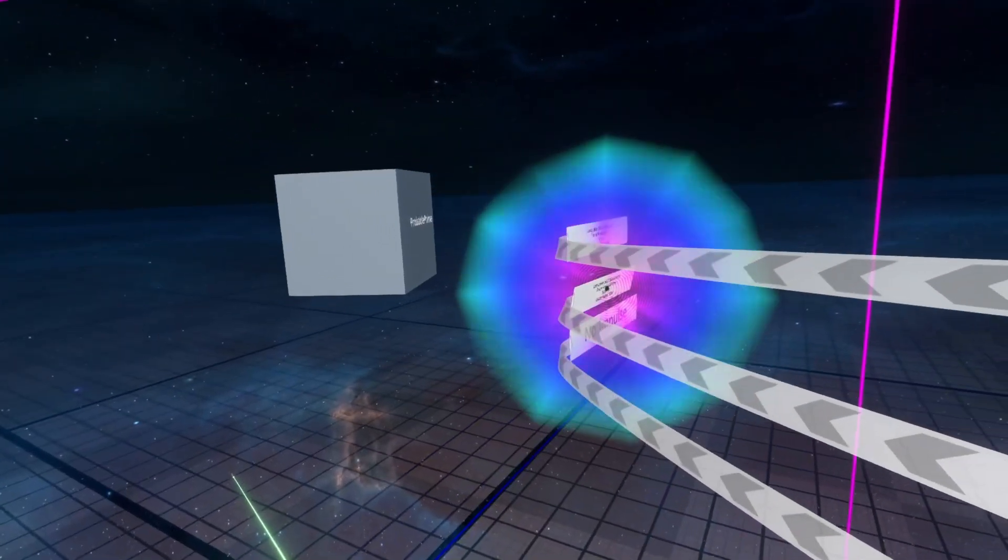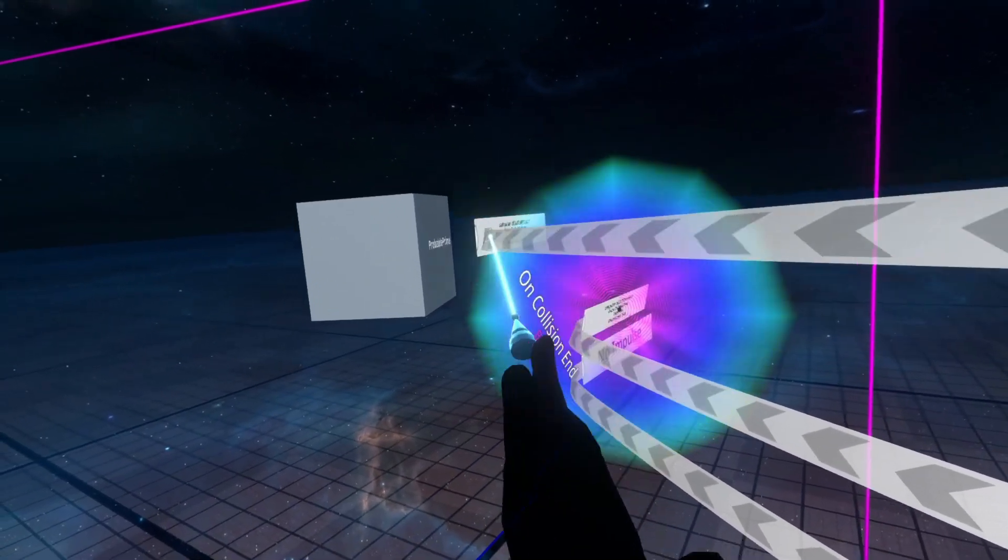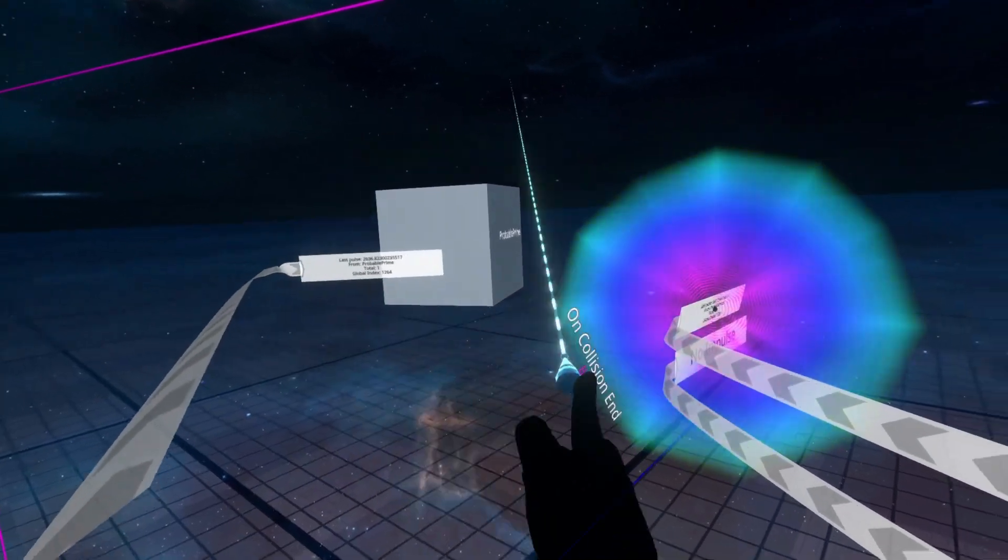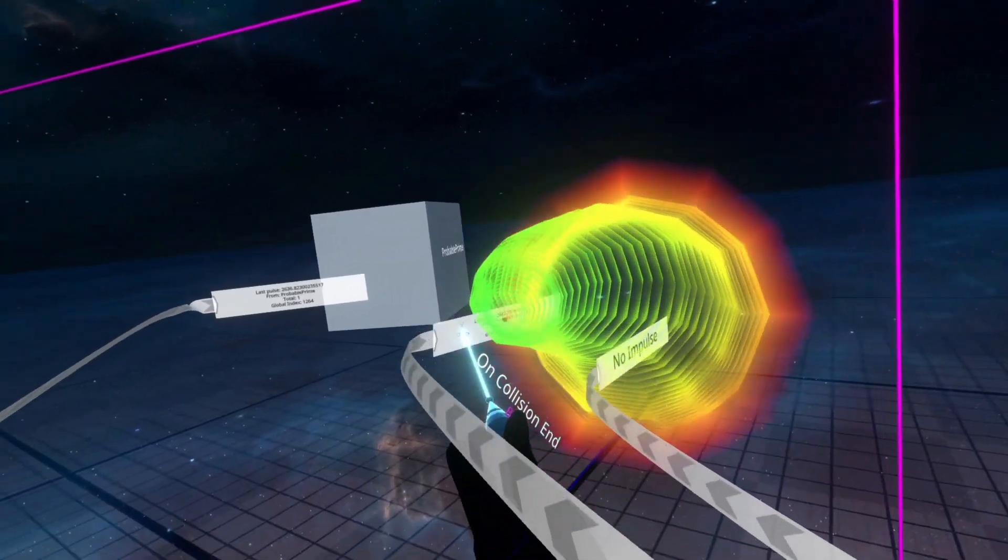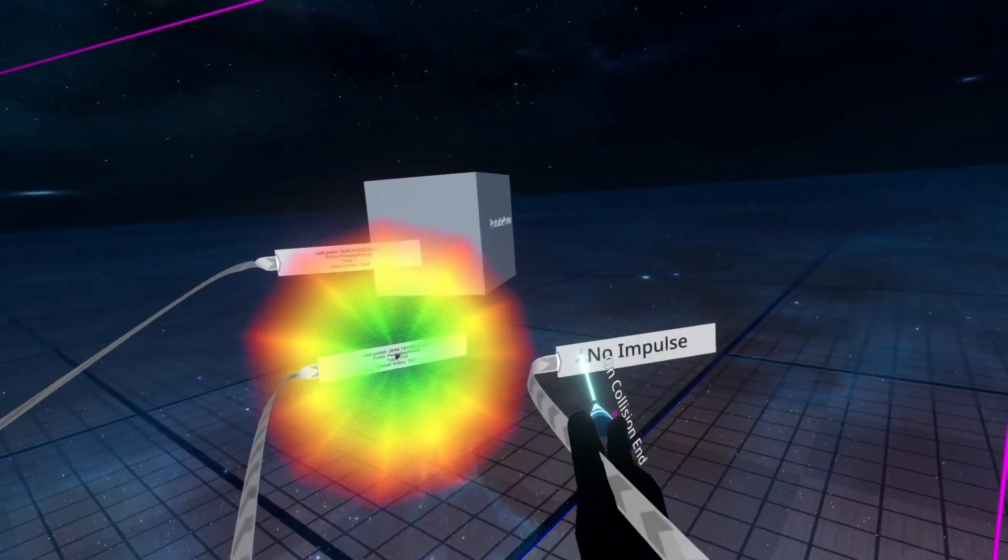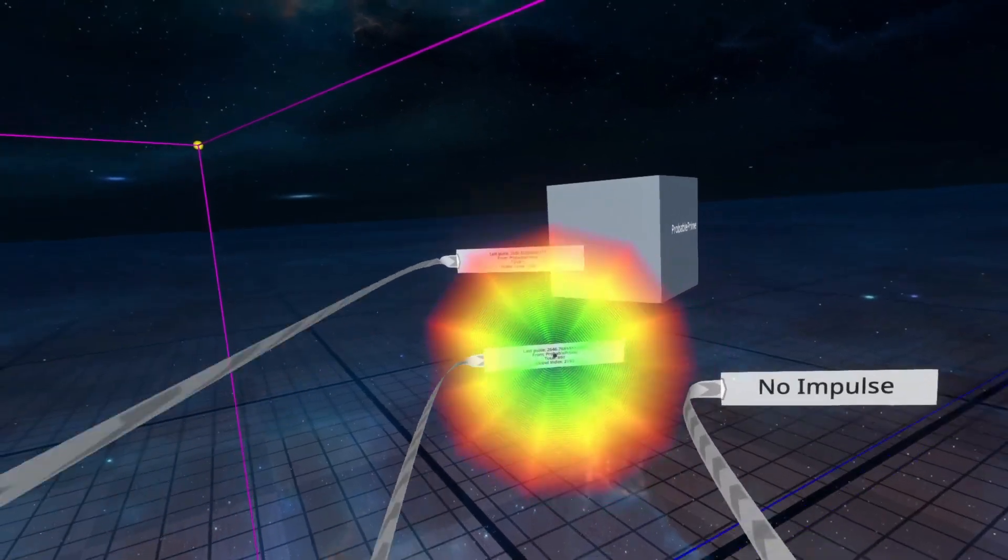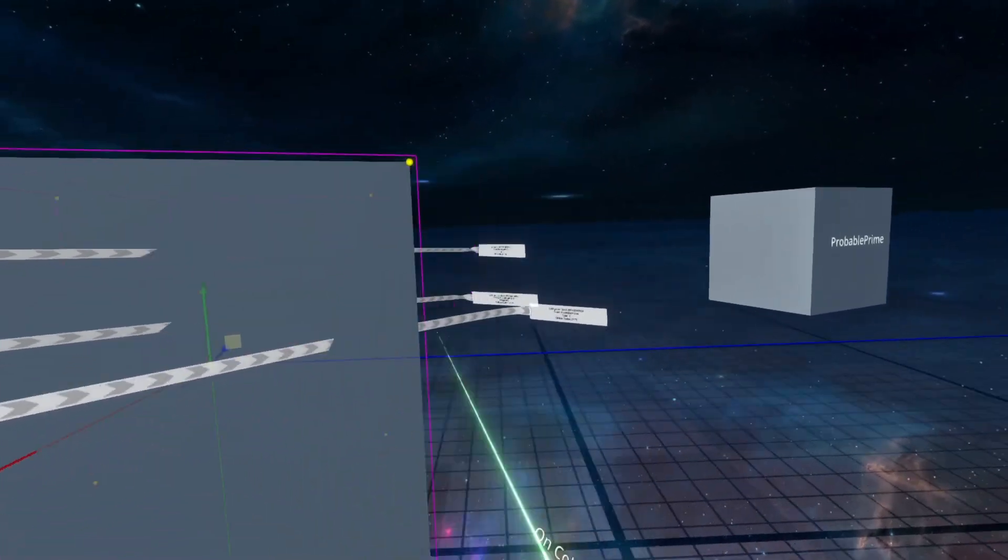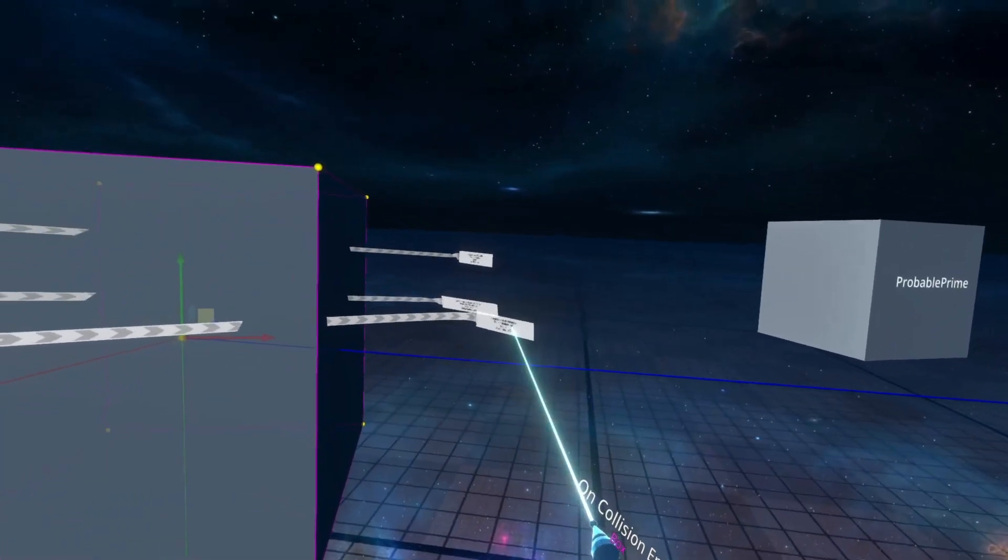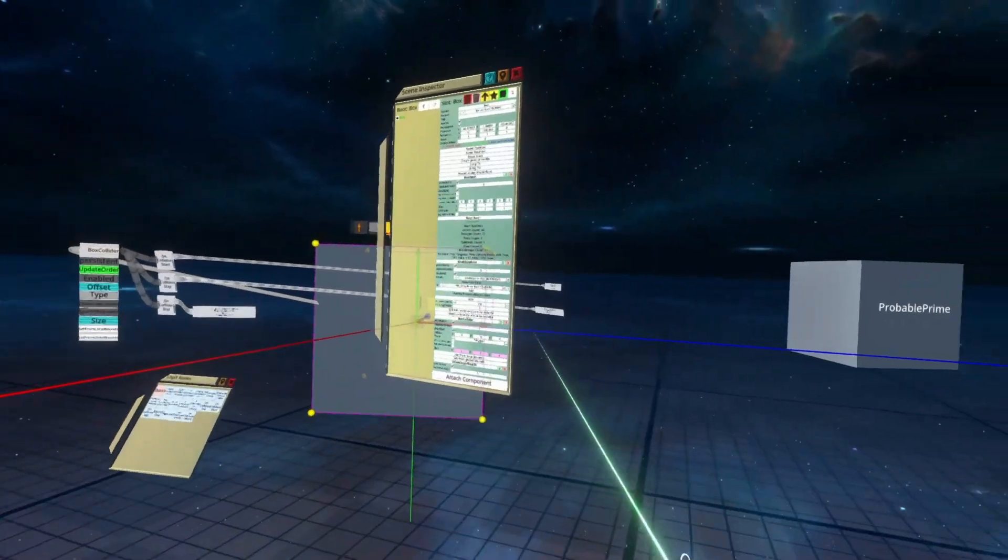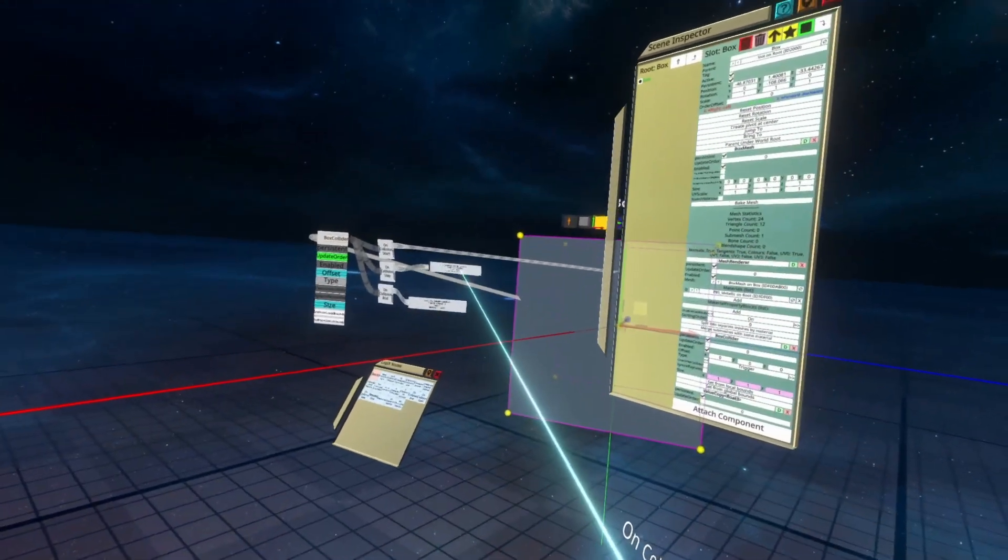you'll see that we've got one impulse on the start. We're continuing to get impulses on the stay, and we haven't got anything on the end. When I leave the Collider, you'll see that we get one on the end. So this is the first example of something where I don't advise using them, which is the OnCollisionStay node.